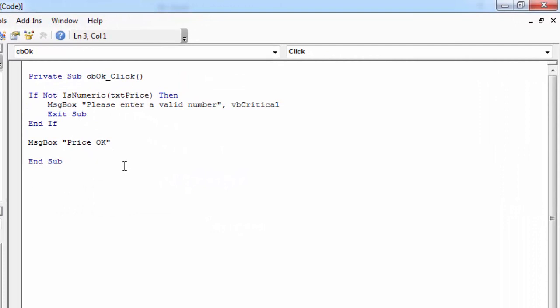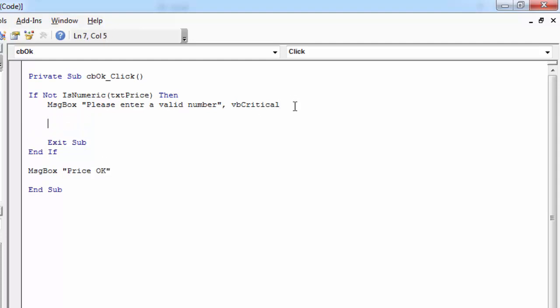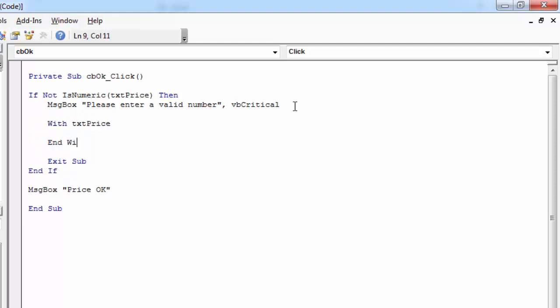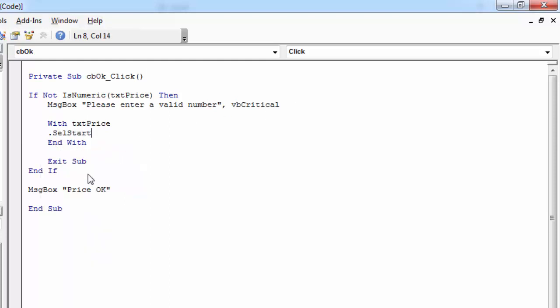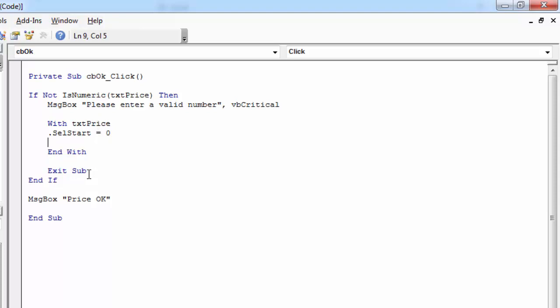Now let's highlight the text in our text box if we've got an error and set focus. So in here we need to type with txtPrice. First we need to set the starting point where we want to highlight our text from. So we want to highlight from the beginning, so let's set it to zero.